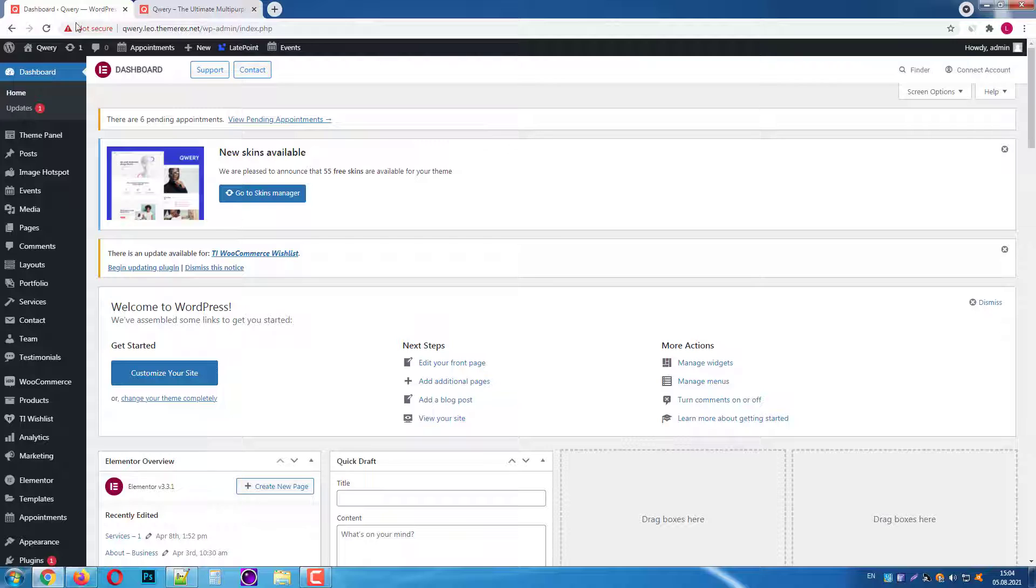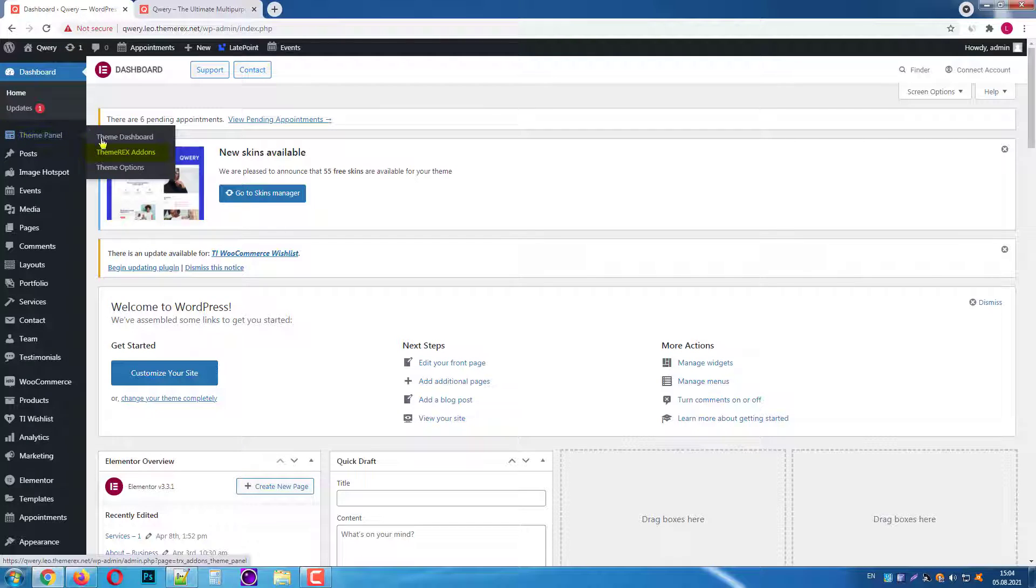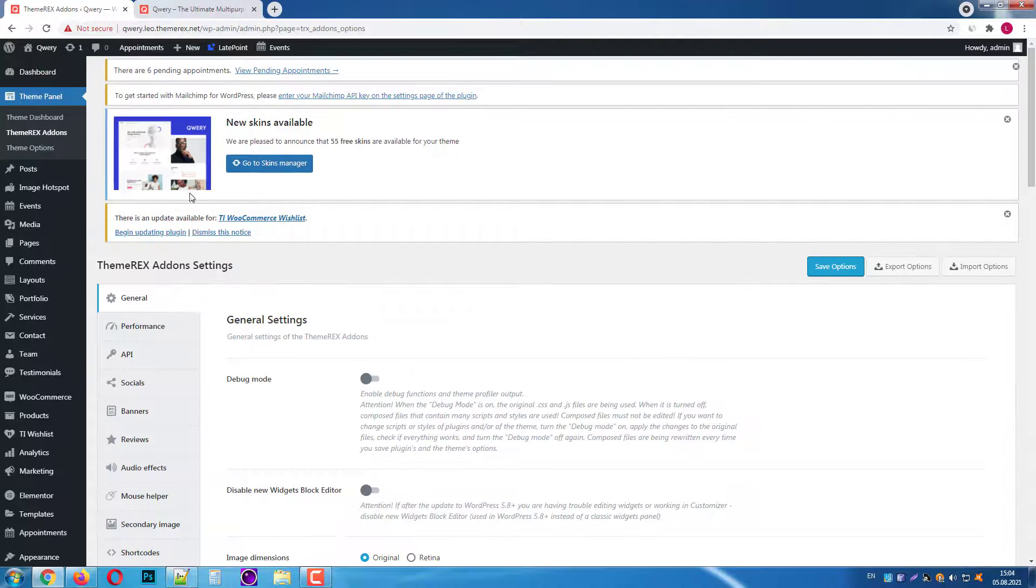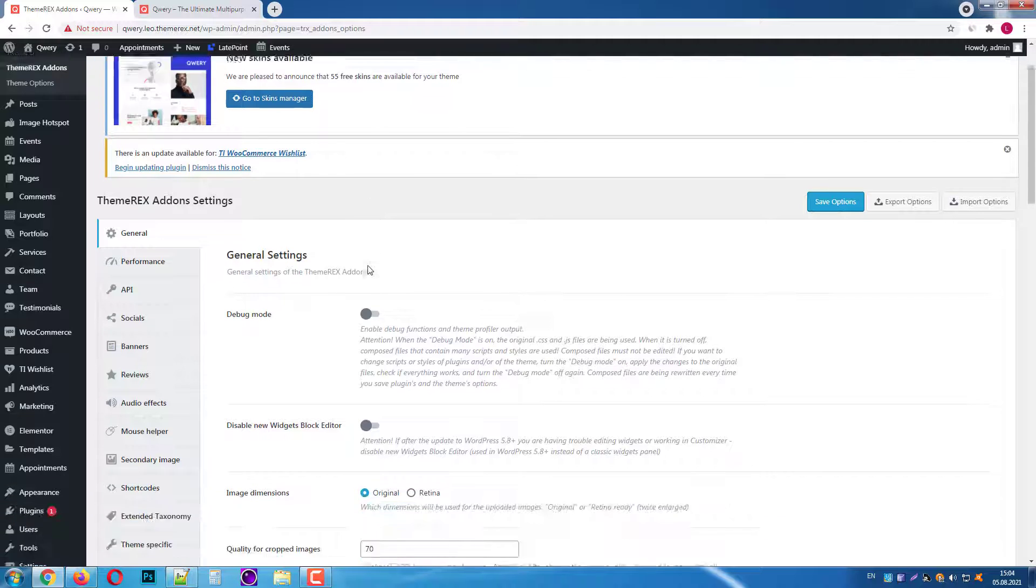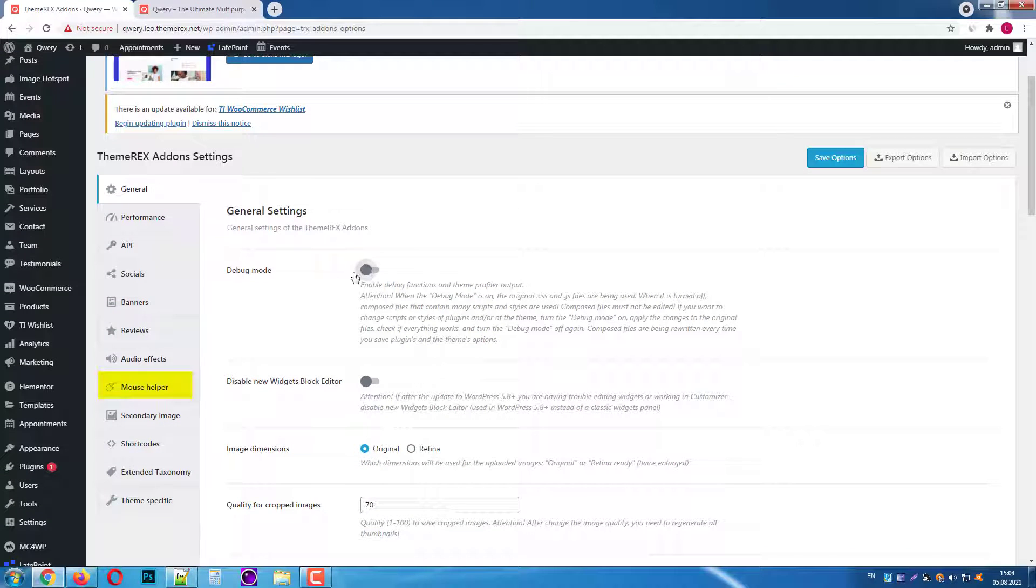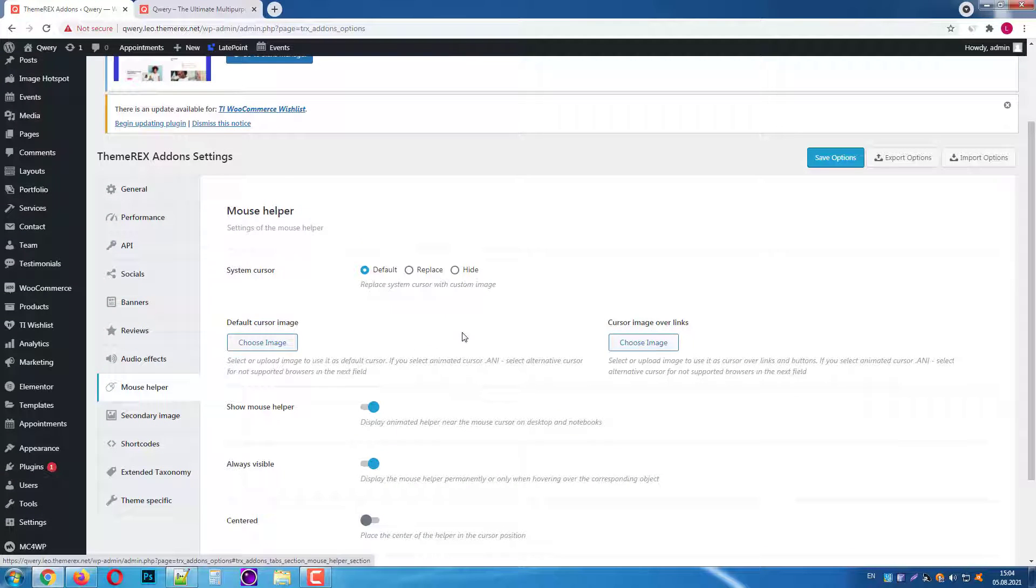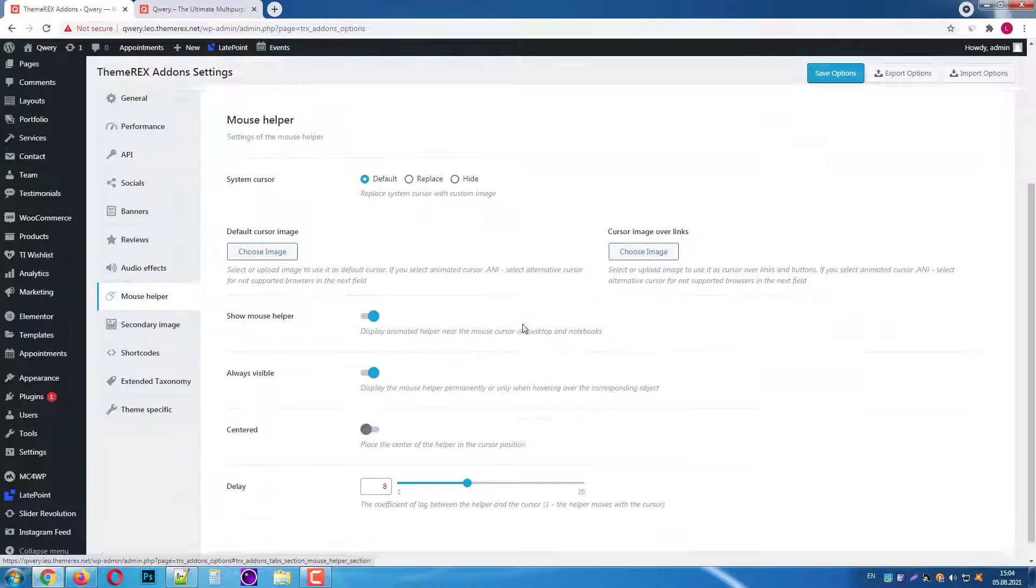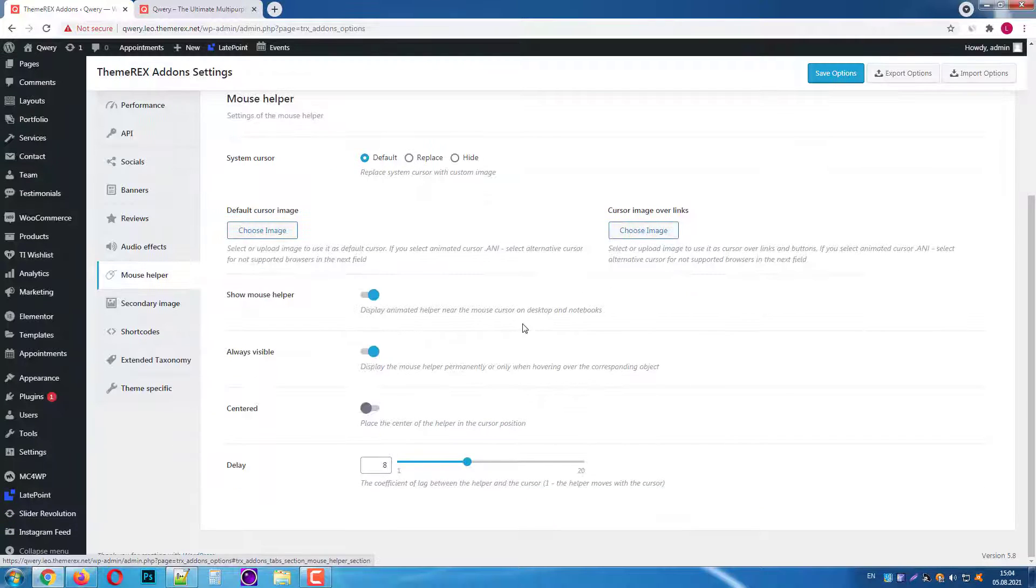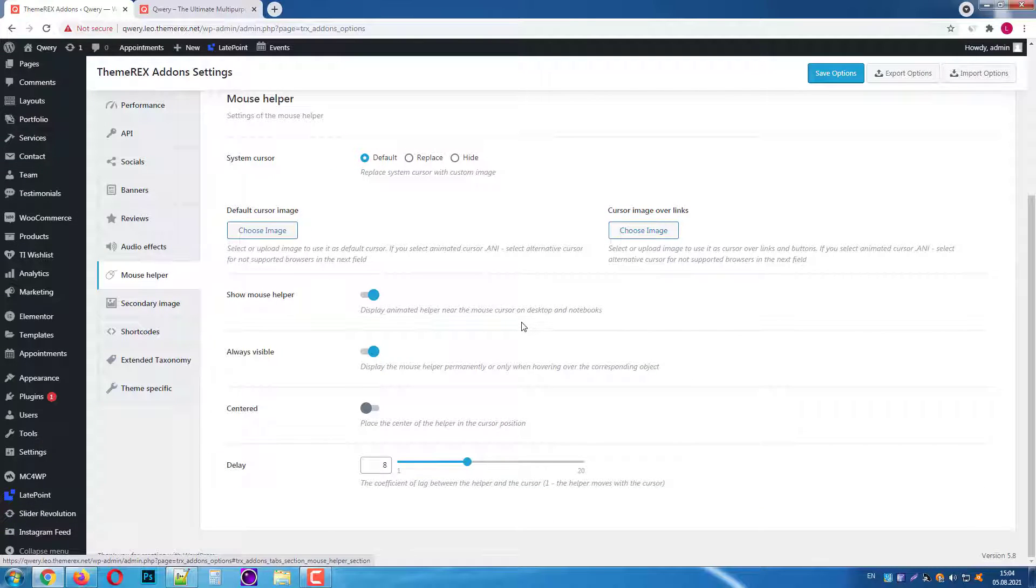In your WordPress dashboard navigate to ThemePanel, ThemeRack's add-ons. Then scroll down and find the mouse helper section. Here you can replace the system cursor, enable and disable the mouse helper and customize some of its settings.